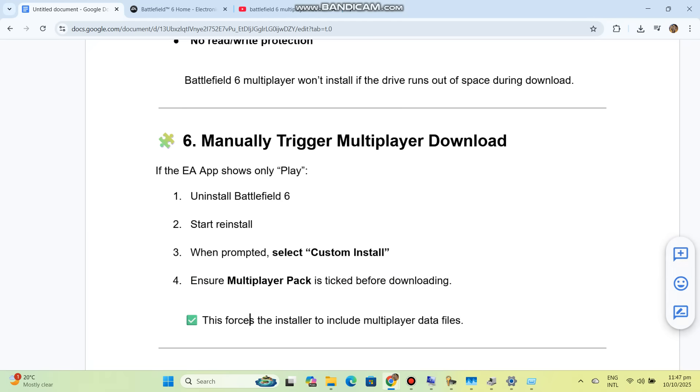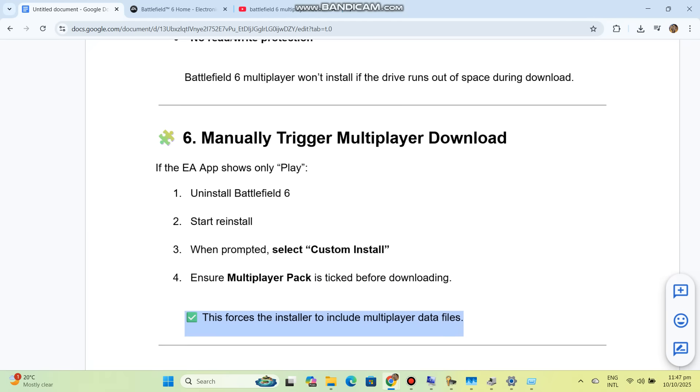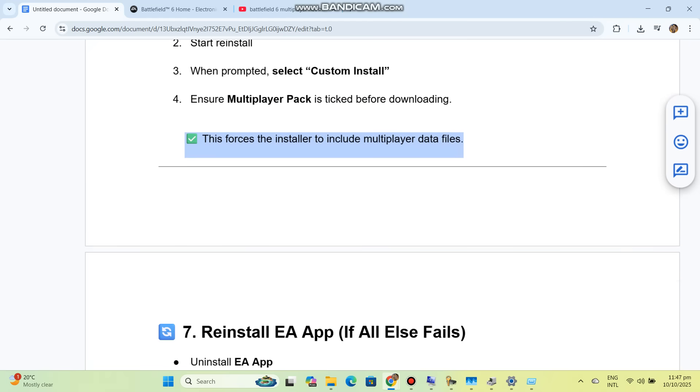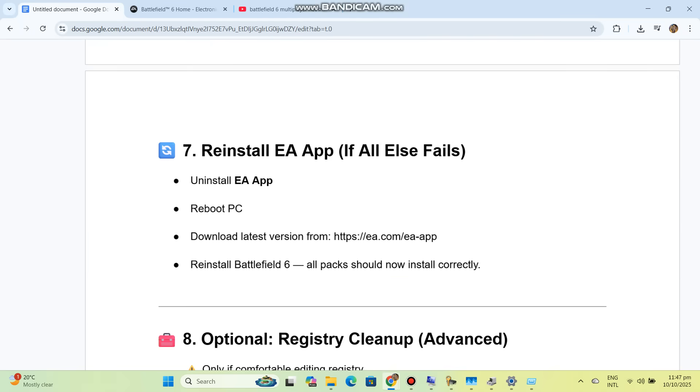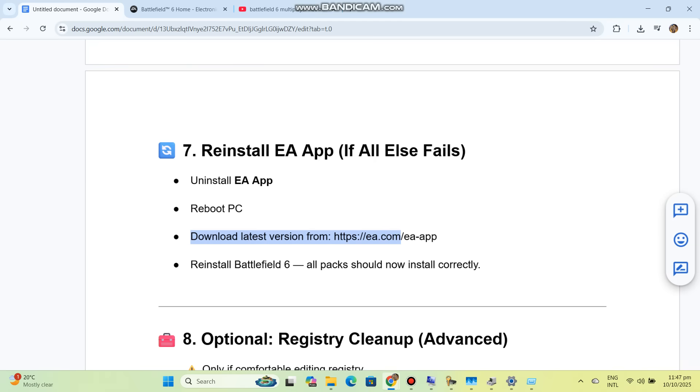Solution 7: Reinstall EA App. If all else fails, uninstall EA App, reboot PC, and download the latest version from ea.com/ea-app. Reinstall Battlefield 6, and all packs should now install correctly.